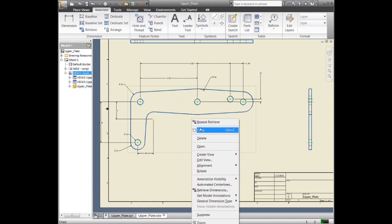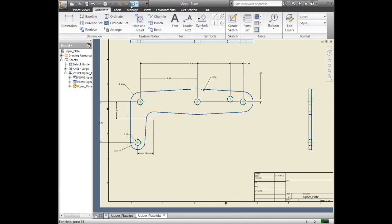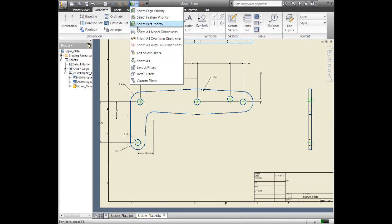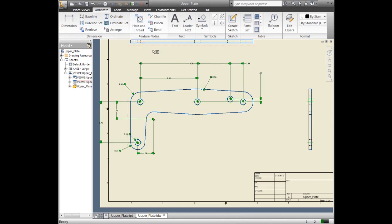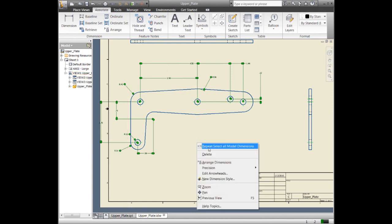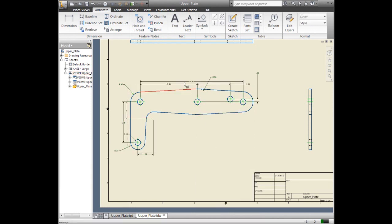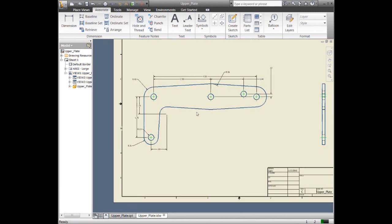We could also do something if we want to arrange these differently. I can tell it to get all the model dimensions and just tell it to arrange those dimensions. Based on whatever style I'm using, it'll use that style information and arrange them accordingly.